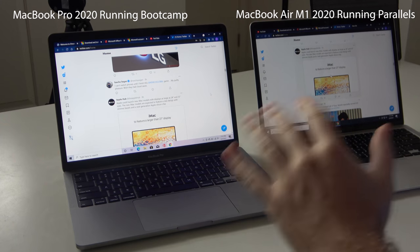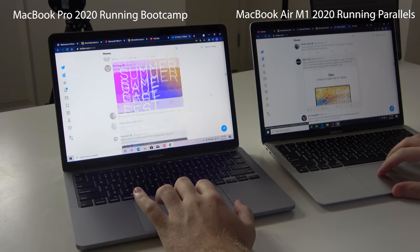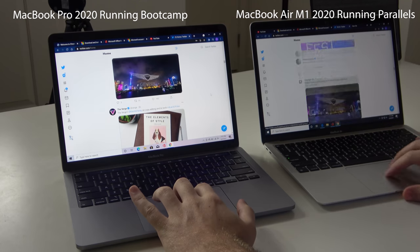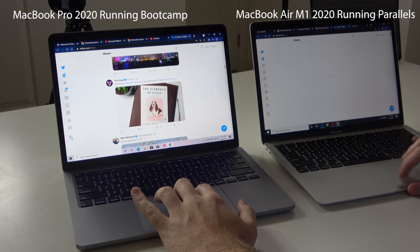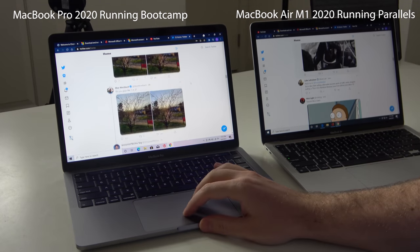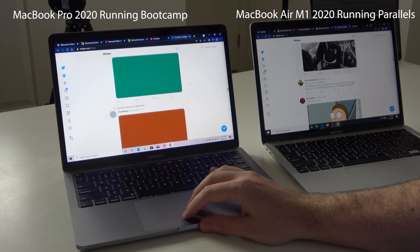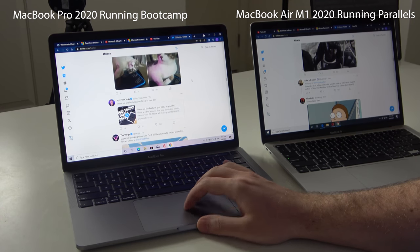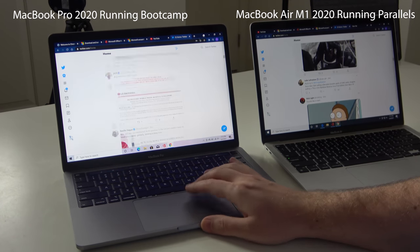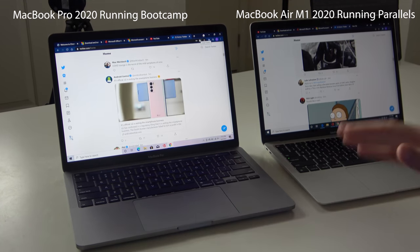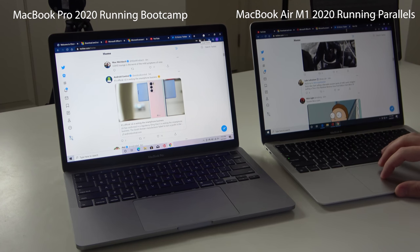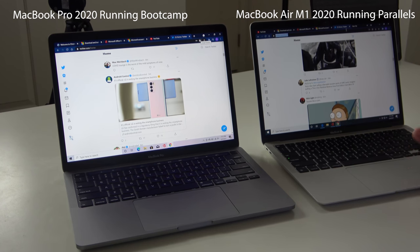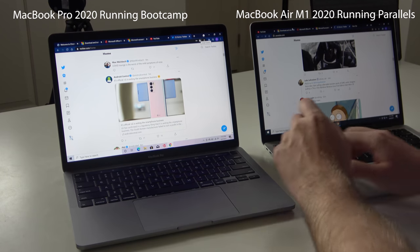So now that we have Windows set up on both of these devices, you can actually see side by side what the experience of using them is like. Scrolling performance on either one is night and day. Scrolling on the MacBook Pro running Bootcamp is so much smoother. Let's go ahead and just try and watch a YouTube video.